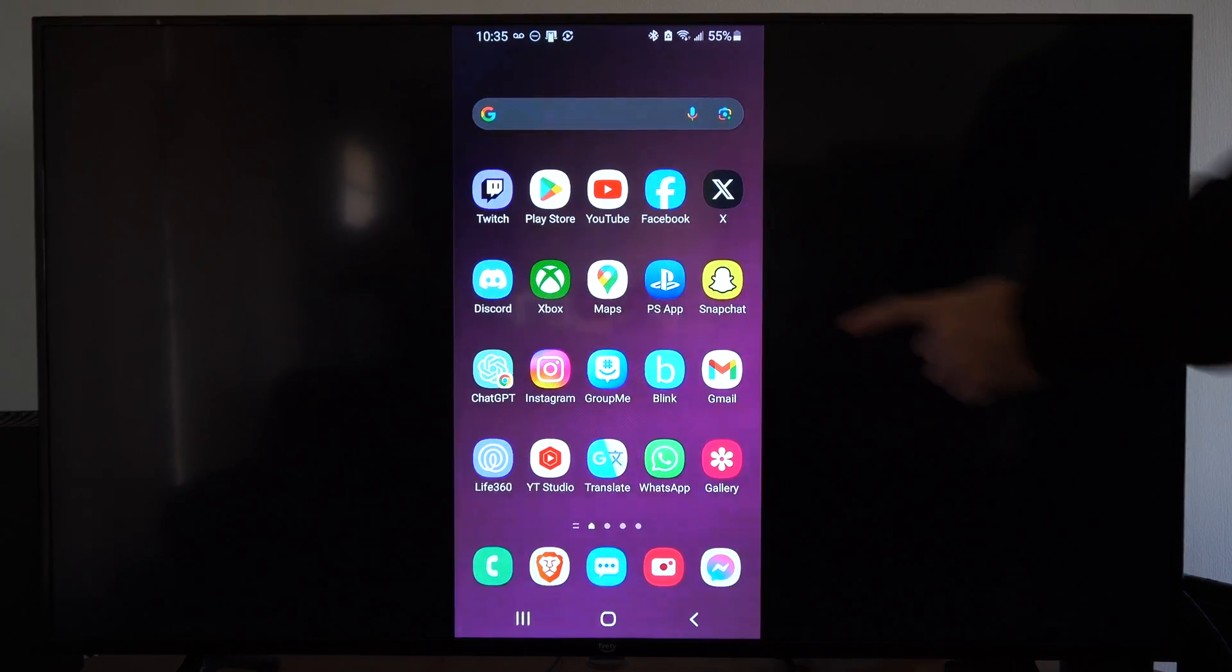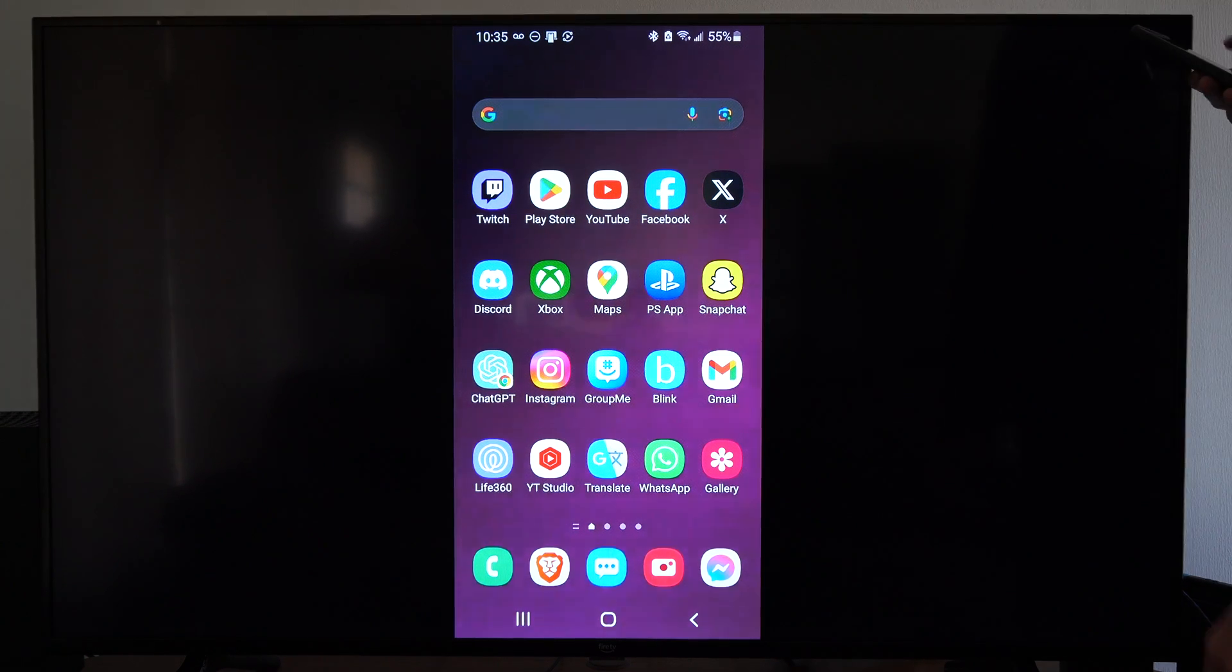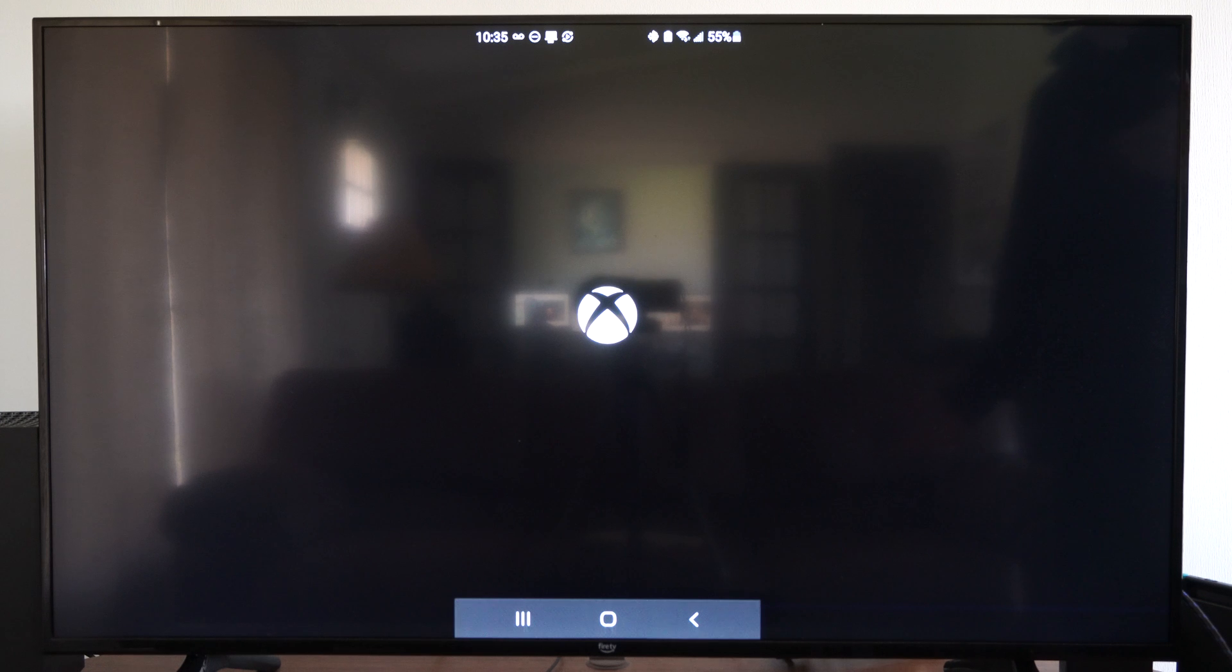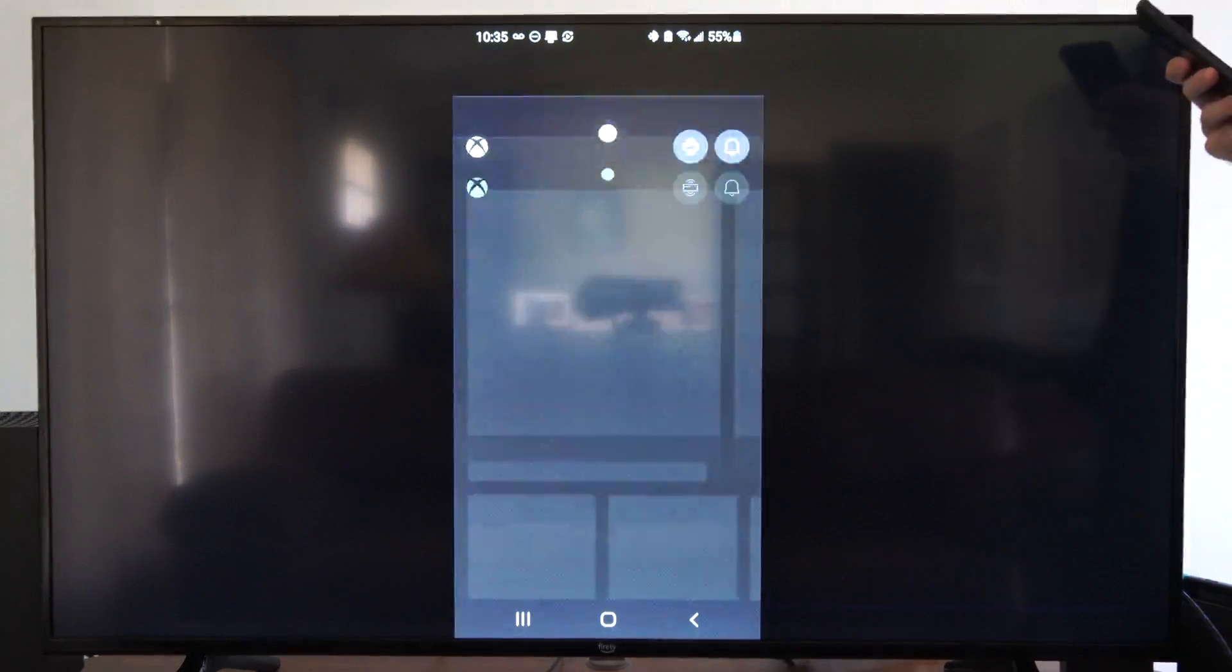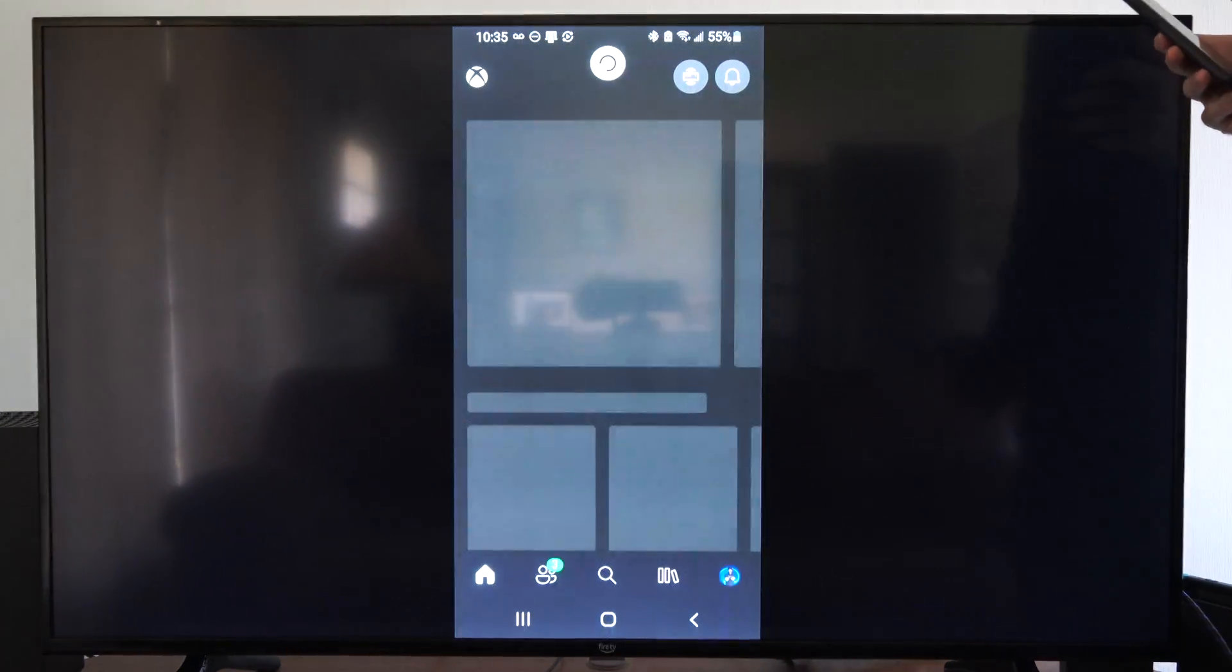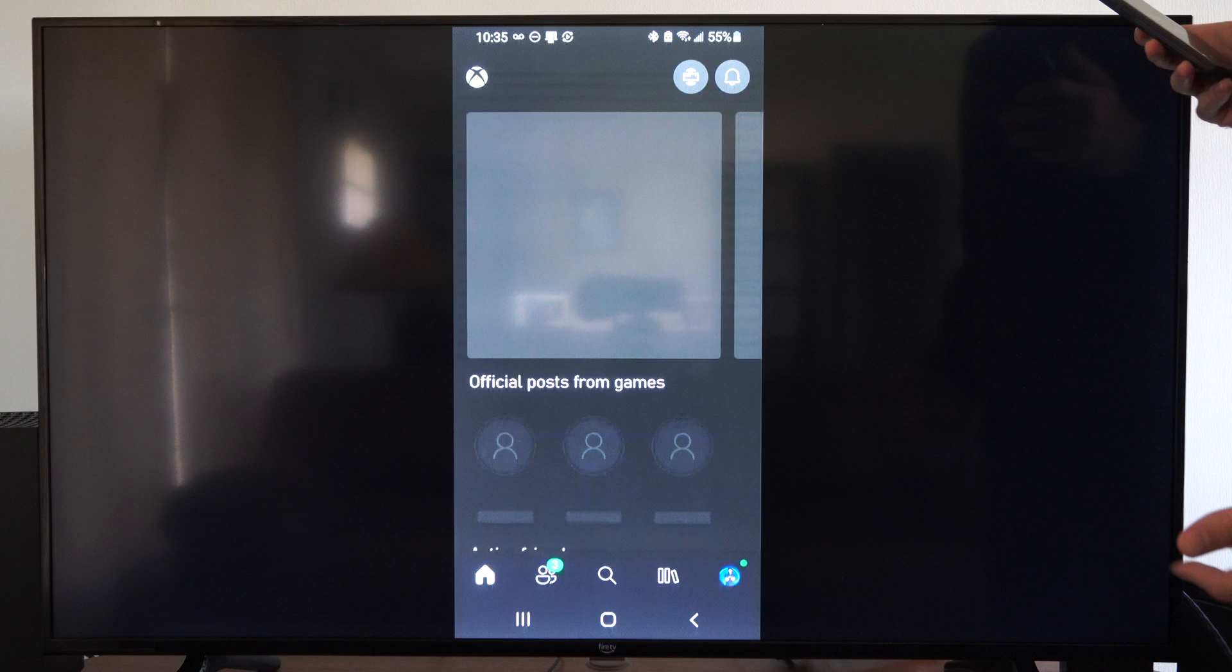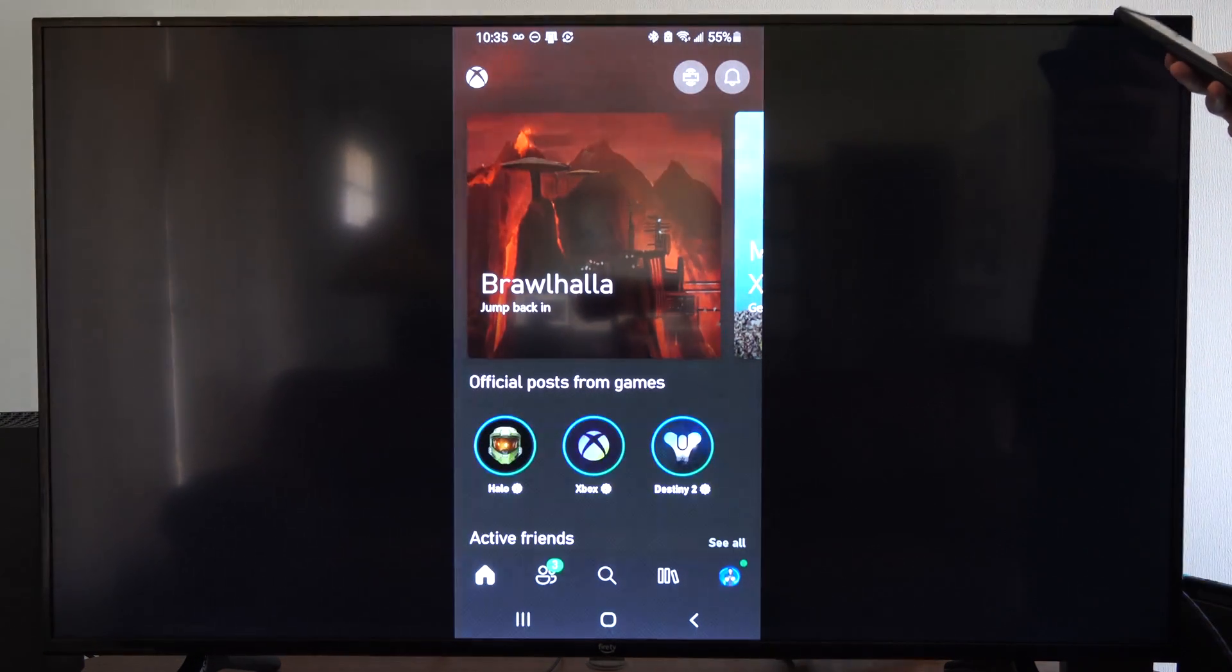So you can see I have the Xbox application right here. I'm going to go ahead and select that and open it up. You can get this through the Google Play Store or the Apple Store and just sign in with your Xbox email address and password and your account will be linked.